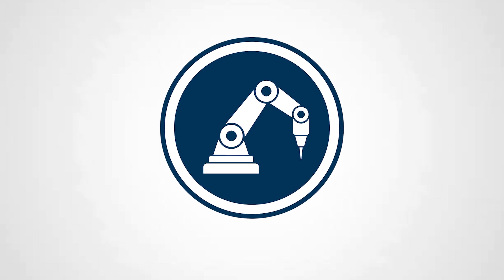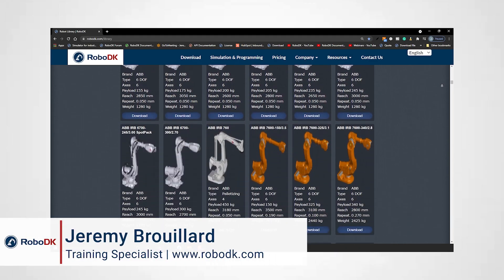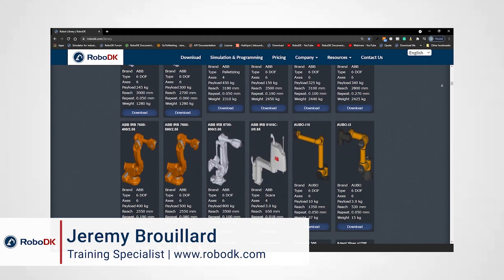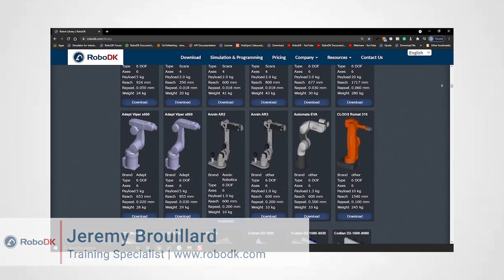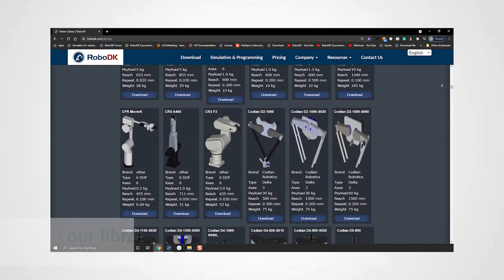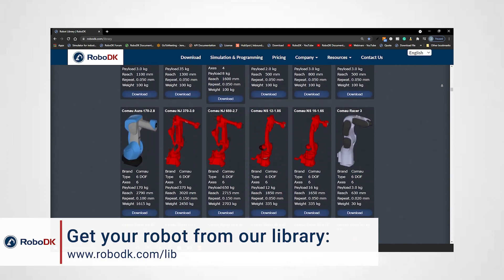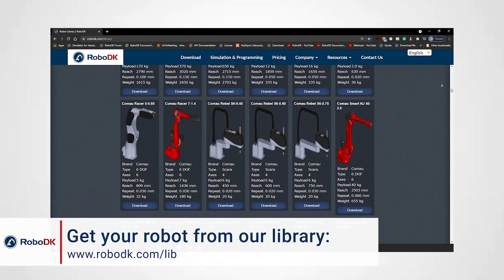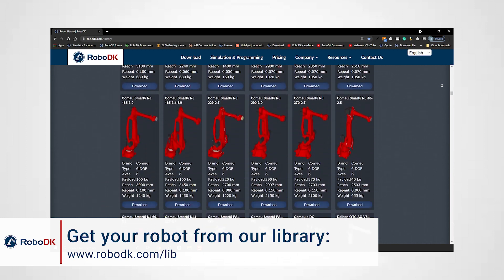Hey what's up guys Jeremy here. You can find over 600 robots in RoboDK's online library. That's a whole lot of robots but still the specific robot you use might not be in there.